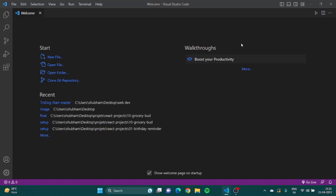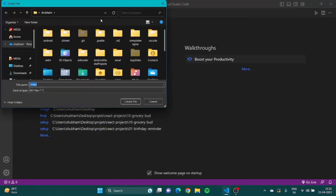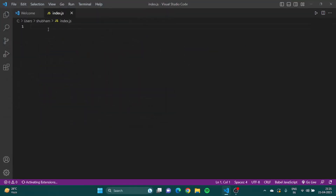So far we have been working on Chrome developer tools — going to Chrome, opening the console, typing JS code. But if I have to code for my website, I need a code editor. We are going to use VS Code. You click on new file, name it 'index', give it an extension of '.js', and save it. You can see from the logo that this is a JS file.